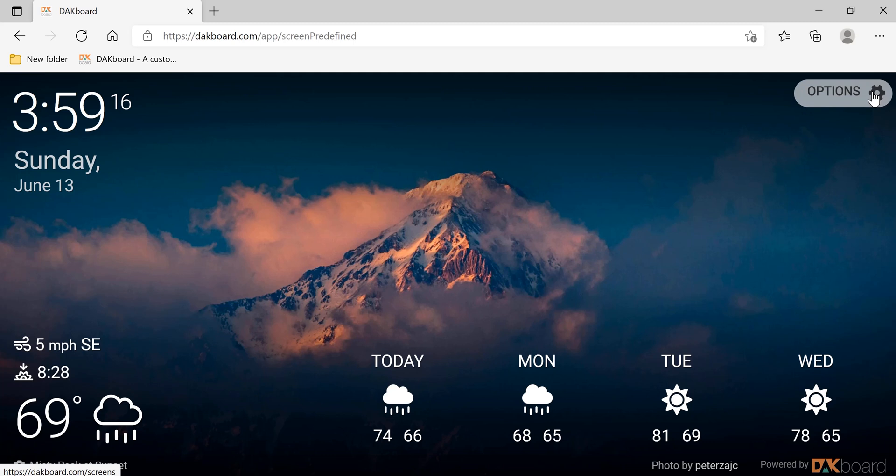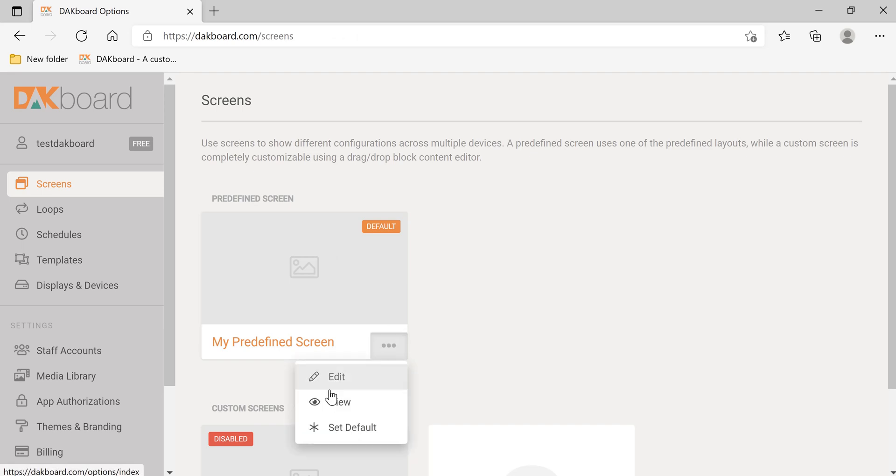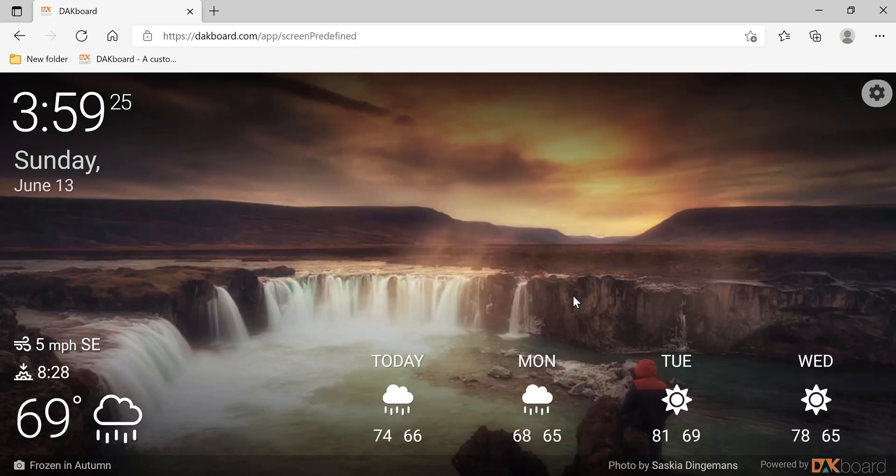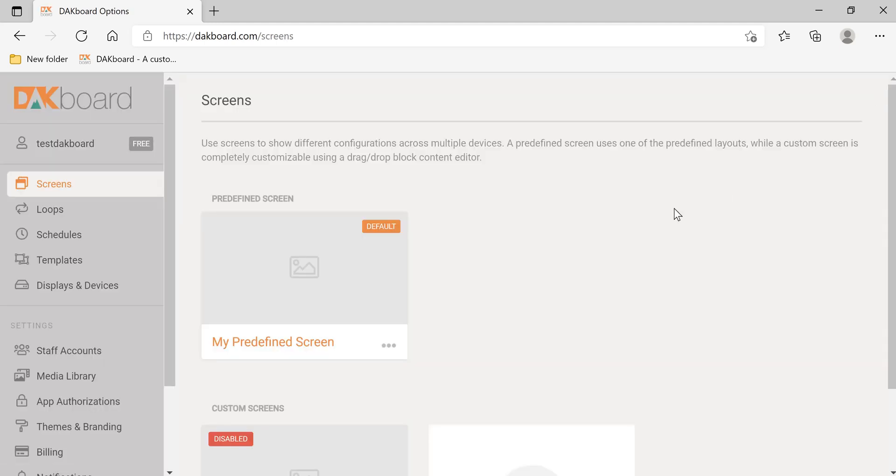In the upper right-hand corner you can click options and it's going to bring you back to your screen. I'm going to click view again so you can see another example of the background. Let's click edit.